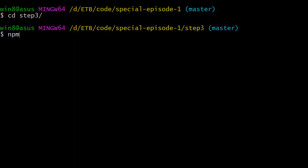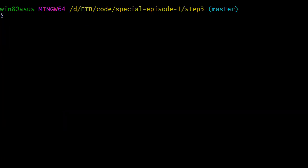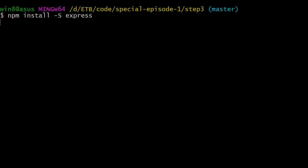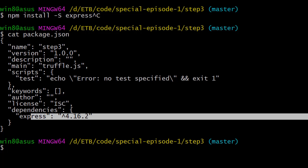Now we're going to install our first dependency, which is Express. So npm install dash uppercase S, so we're going to save this into the package.json file, and then the name of the dependency. Now if you cat your package.json, you should see Express as a dependency.